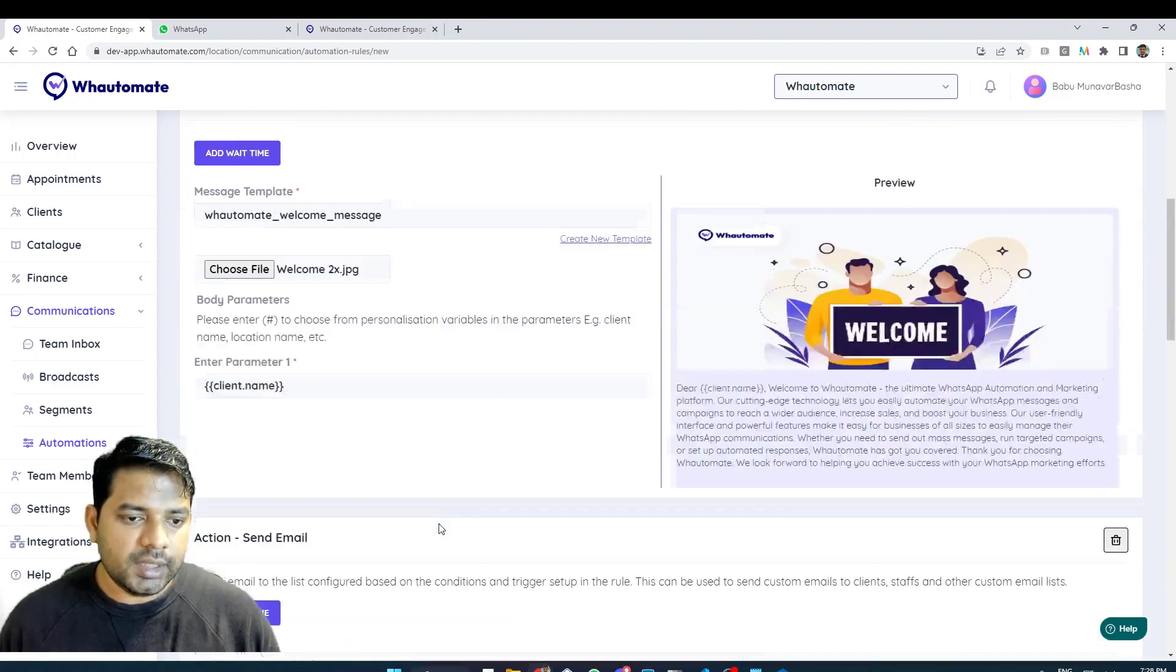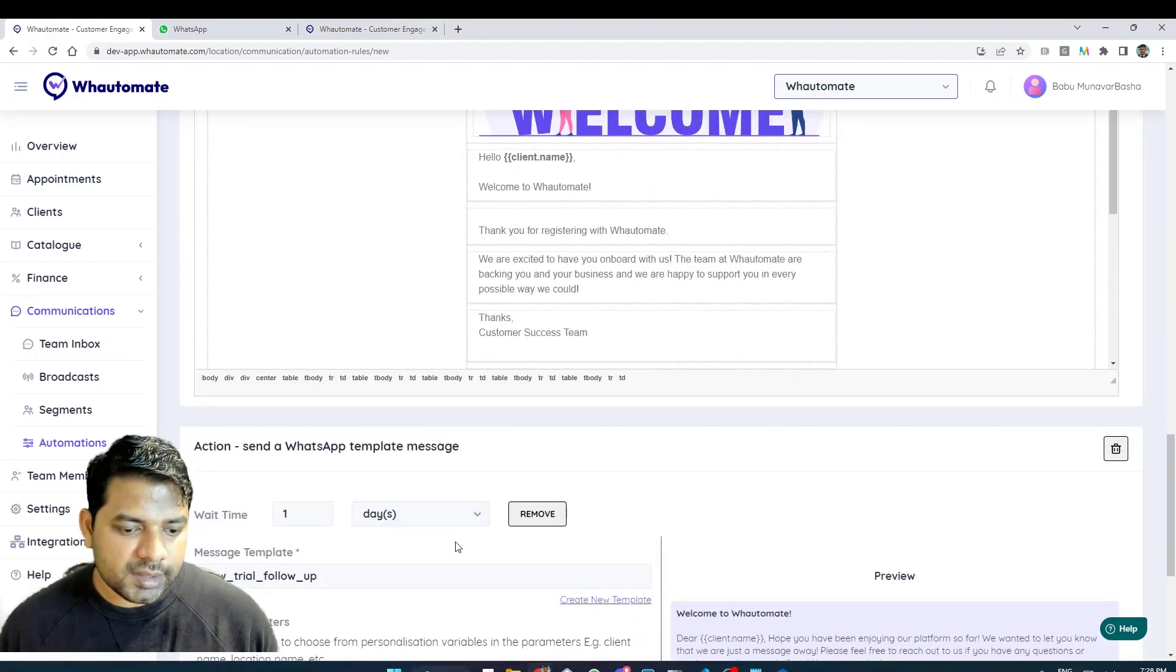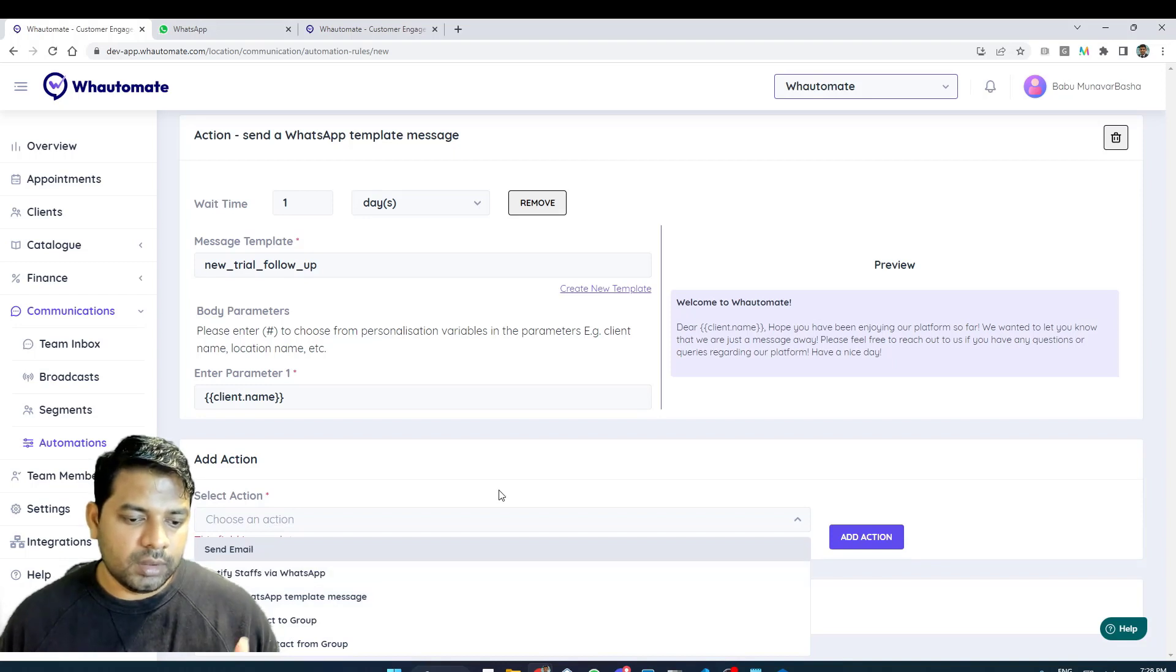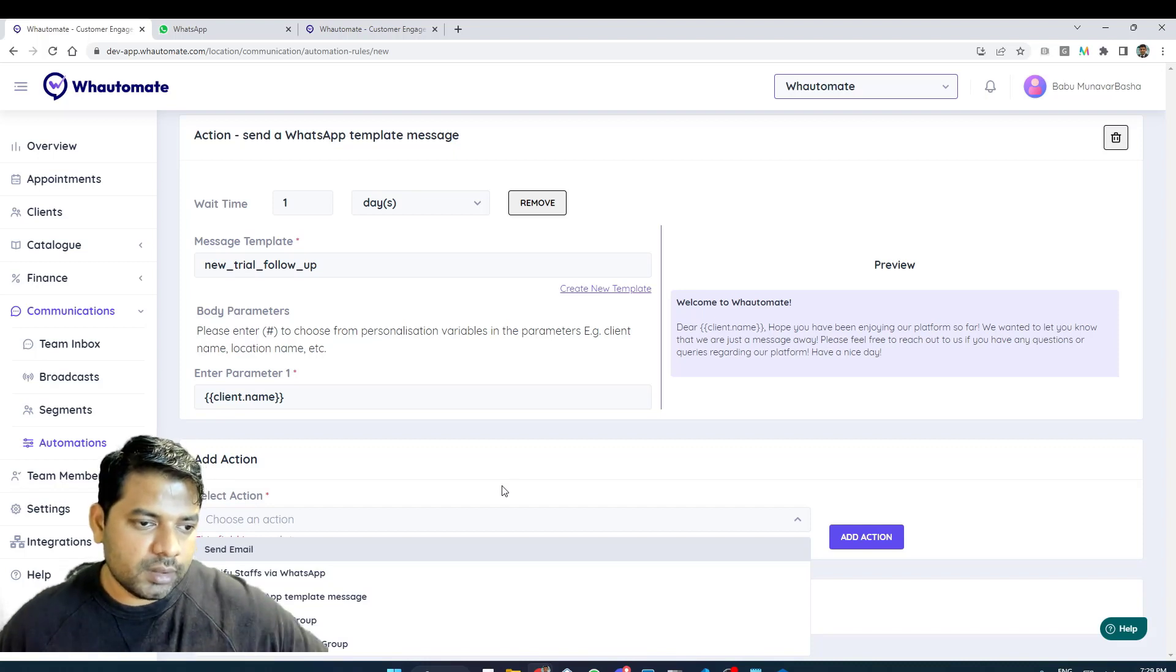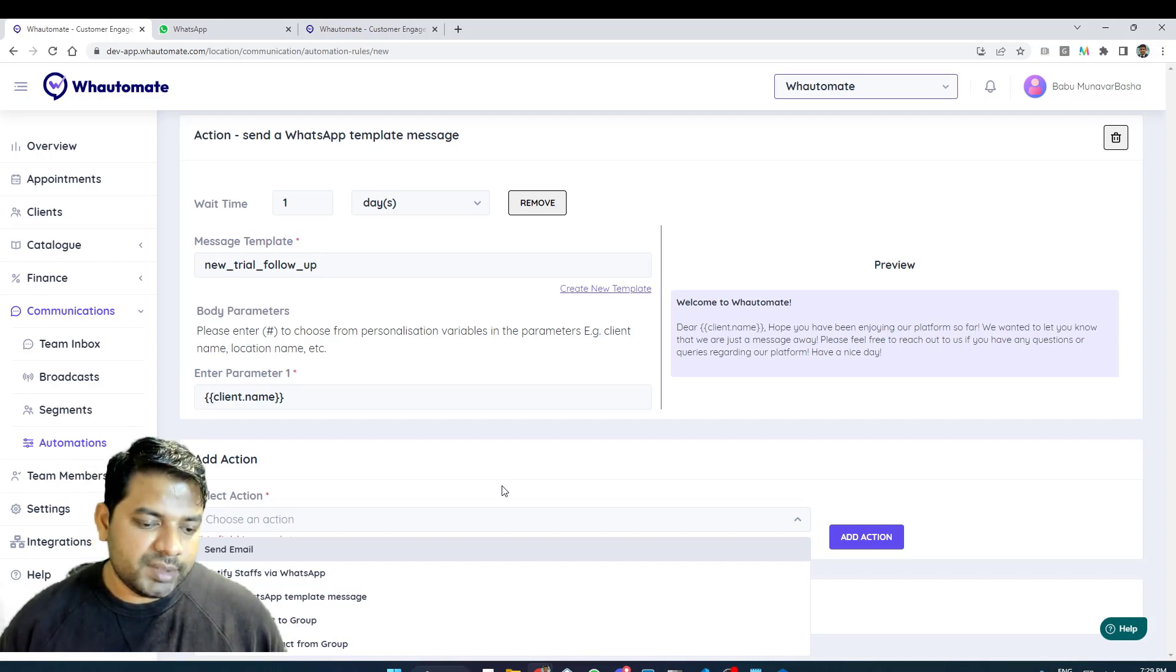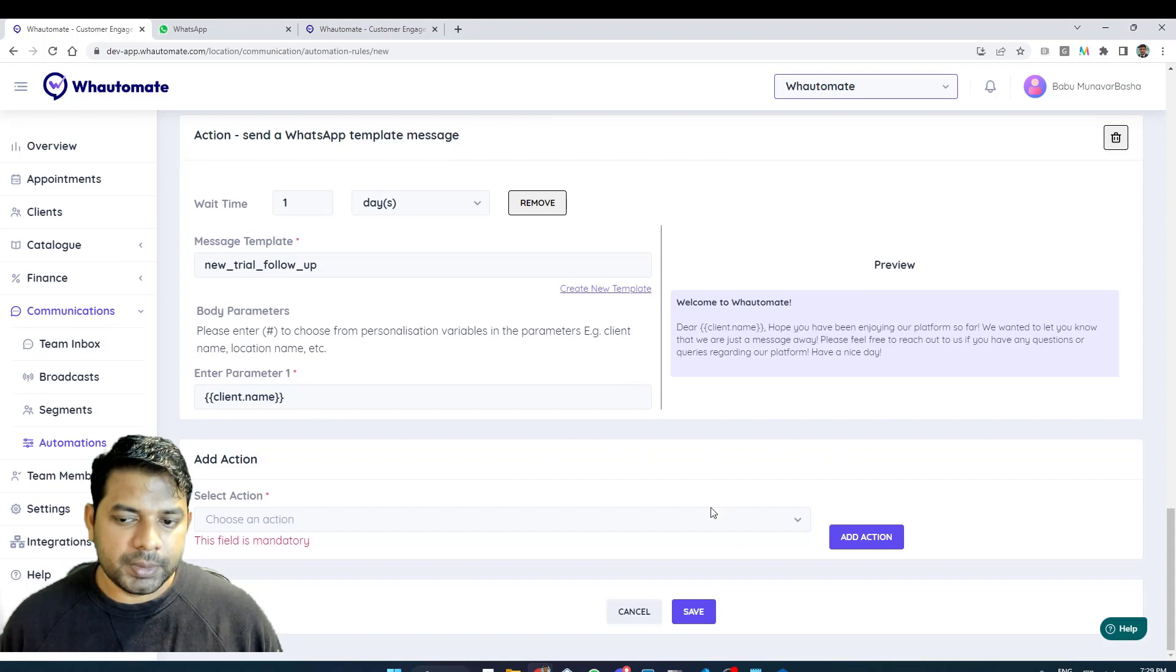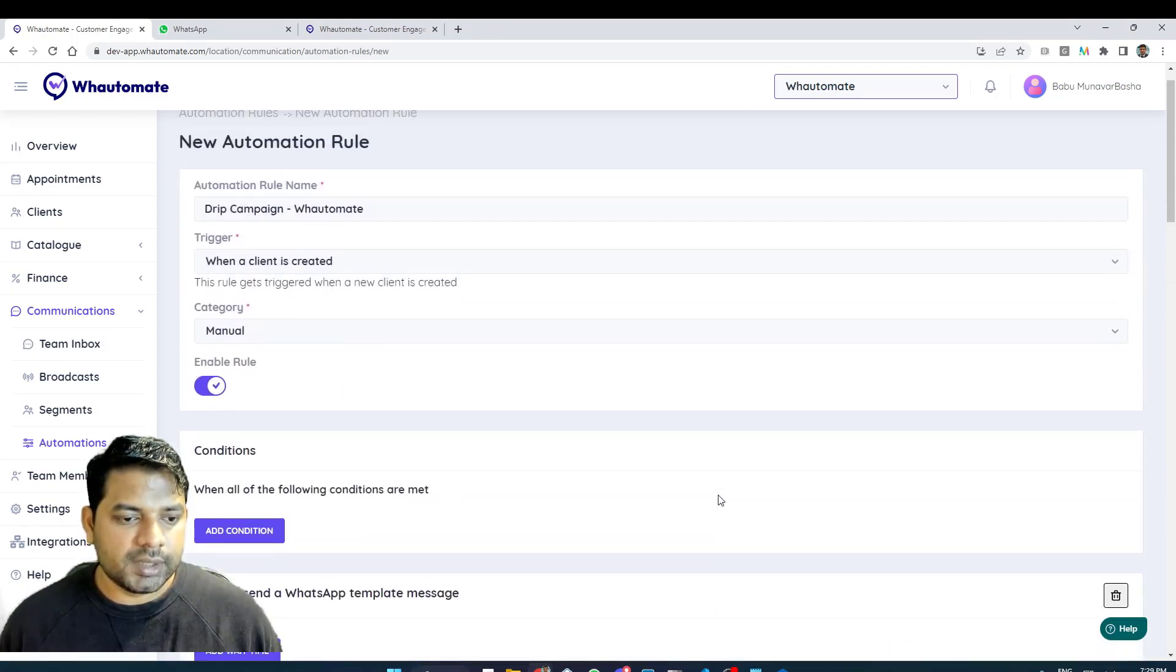As you can see here I'm able to create two messages with a set interval as such and I can keep on adding as many messages as I want. There is no limit to our automation that you need to have only certain number of actions. You can have even 10 messages to be sent across over a period of your trial period, 14 days or whatever it is. You can set up those messages with the proper wait time and it will keep sending the messages at regular periods. For this demo purpose I'm just going to review it one more time and I'm going to save it.